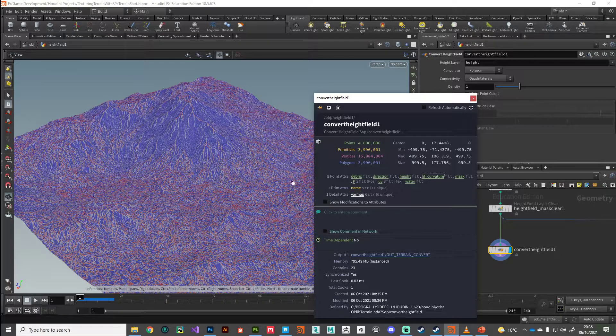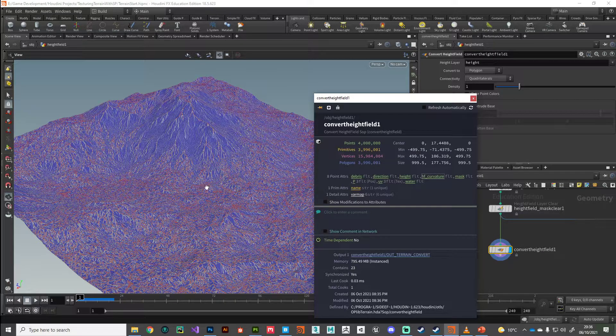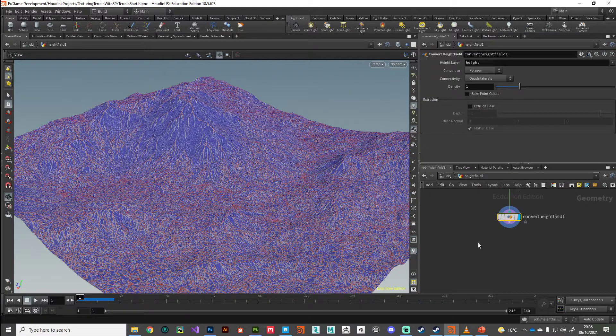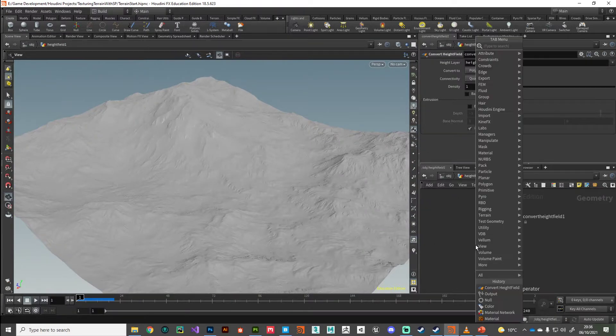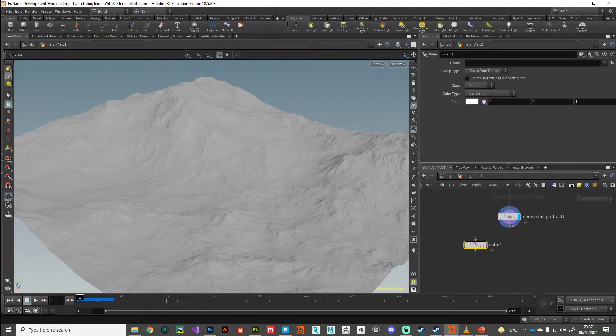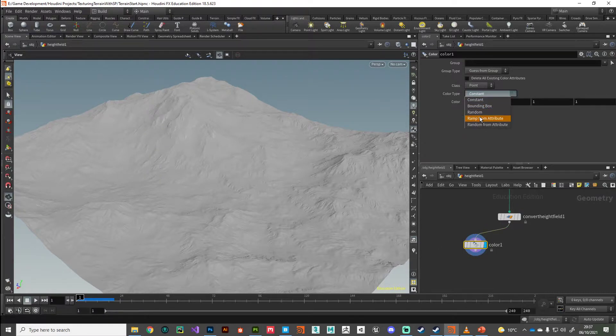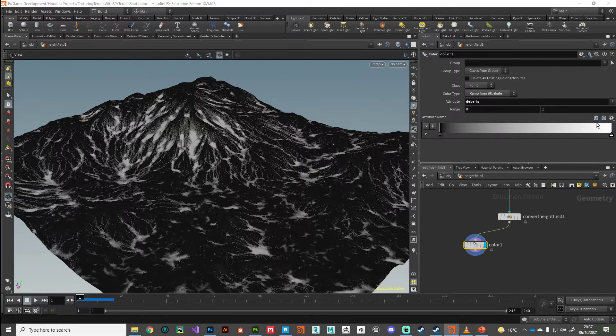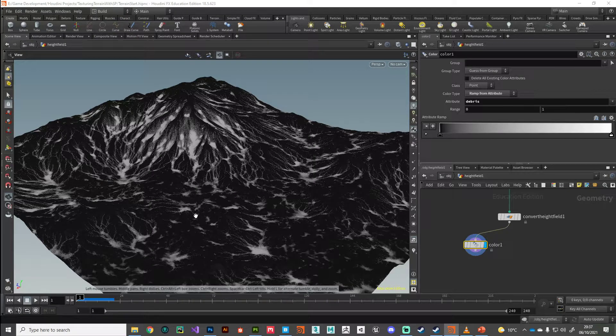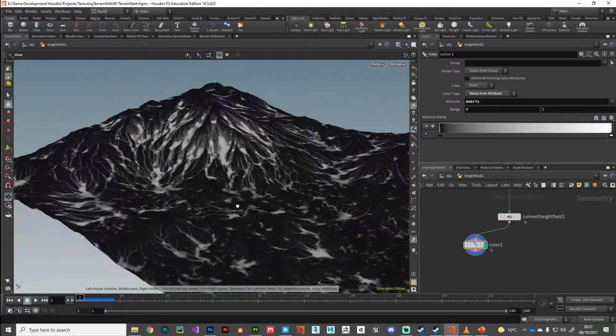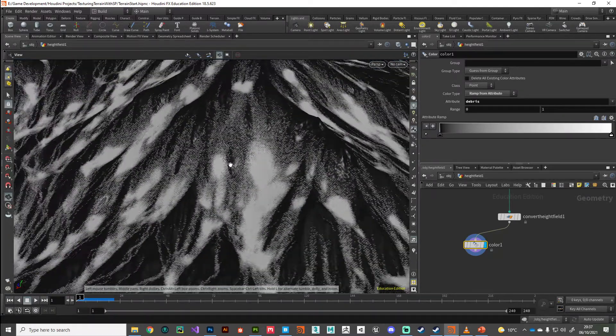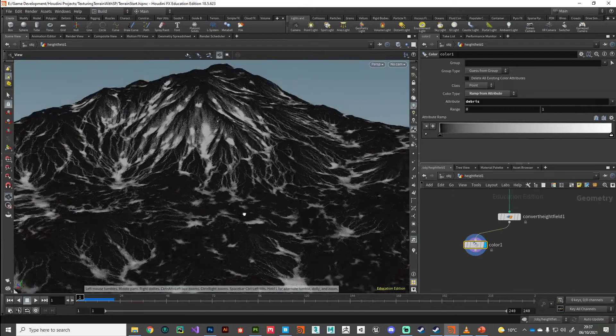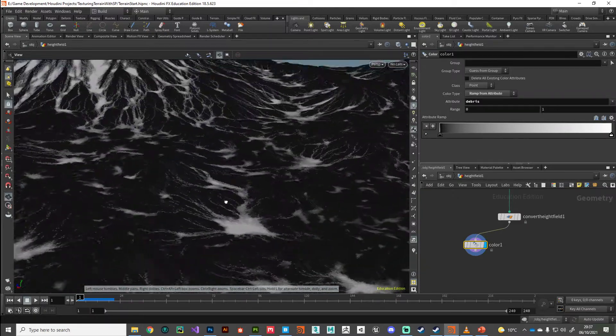Those are the masks that we want to bake out and bring into Substance Painter. Let me do this: I'm going to put down a color node and connect up that convert height field, then change it to color ramp from an attribute. We'll be able to see it a bit better. We've got these really nice—we're looking at the debris mask here that the erode node has given us.